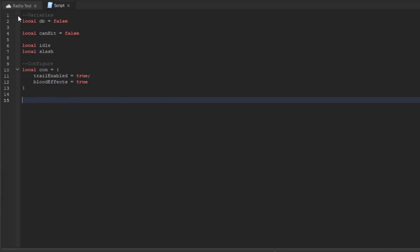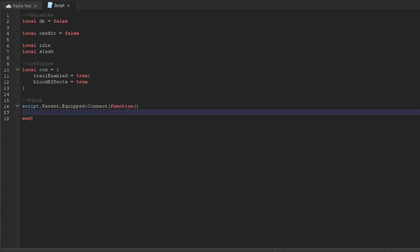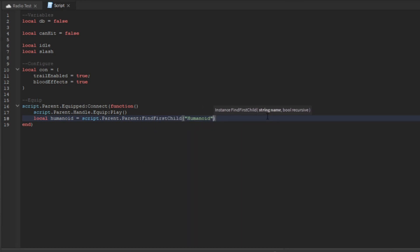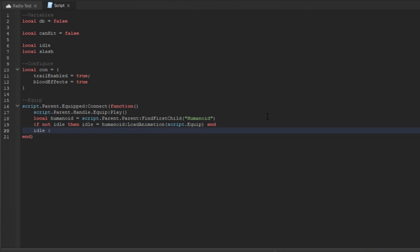Now we're going to do the player equip function: script.Parent.Equipped:Connect(function). We're going to enable the equip sound, so script.Parent.Handle.Equipped:Play(). Then we get local humanoid equals script.Parent.Parent:FindFirstChild. If idle is not set, then idle equals humanoid:LoadAnimation(script.Equipped), and then idle:Play().